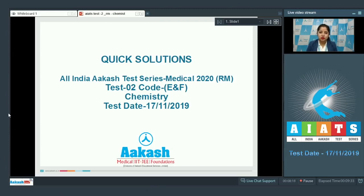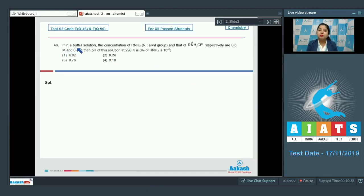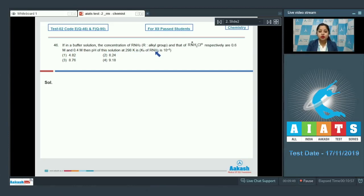Let's start with question number 46. In a buffer solution, the concentration of RNH₂ (where R is an alkyl group) and RNH₃⁺Cl⁻ are 0.6 molar and 0.4 molar respectively. The pH at 298 K is to be found, given Kb for RNH₂ = 10⁻⁵. The options are 4.82, 8.24, 8.76, or 9.18.